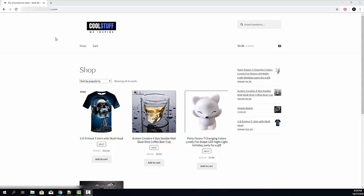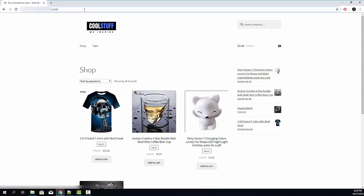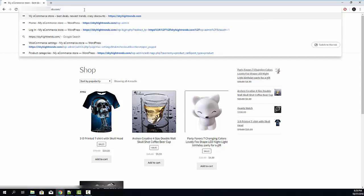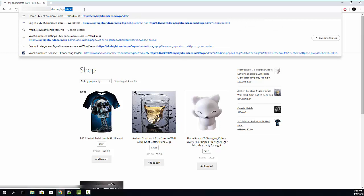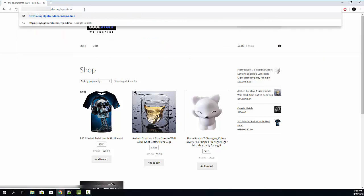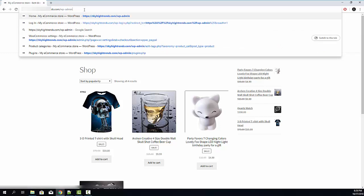Once you're on the homepage of your website made with WooCommerce, you need to go to the admin panel and install the PayPal Payment Gateway plugin. To go to your admin panel, you need to add slash wp-admin after your domain name and hit enter.